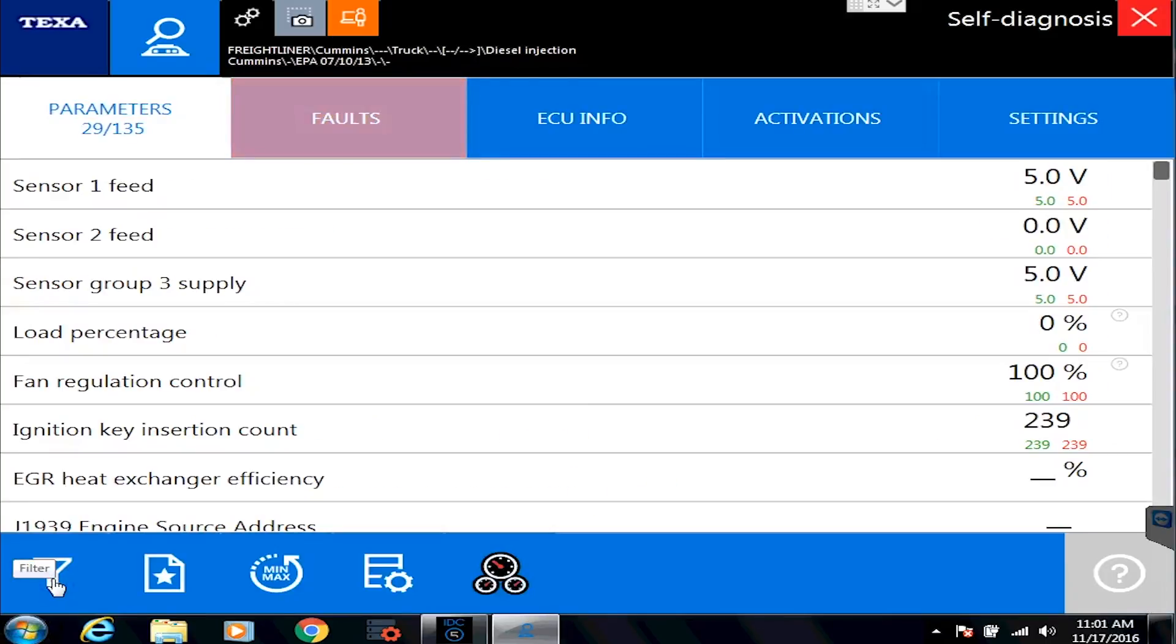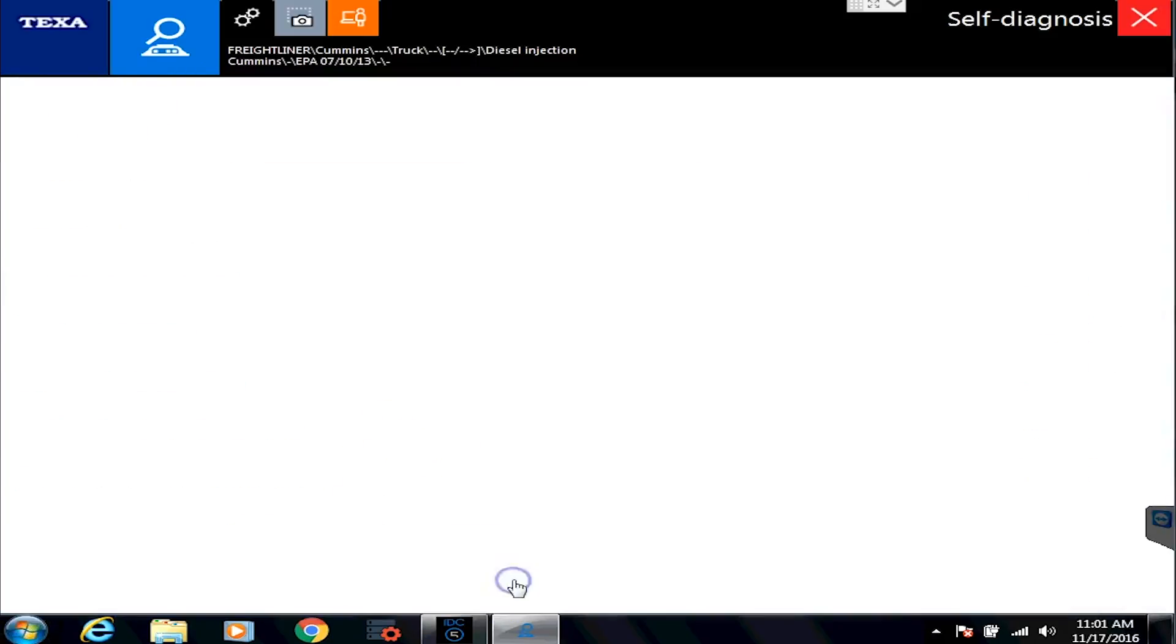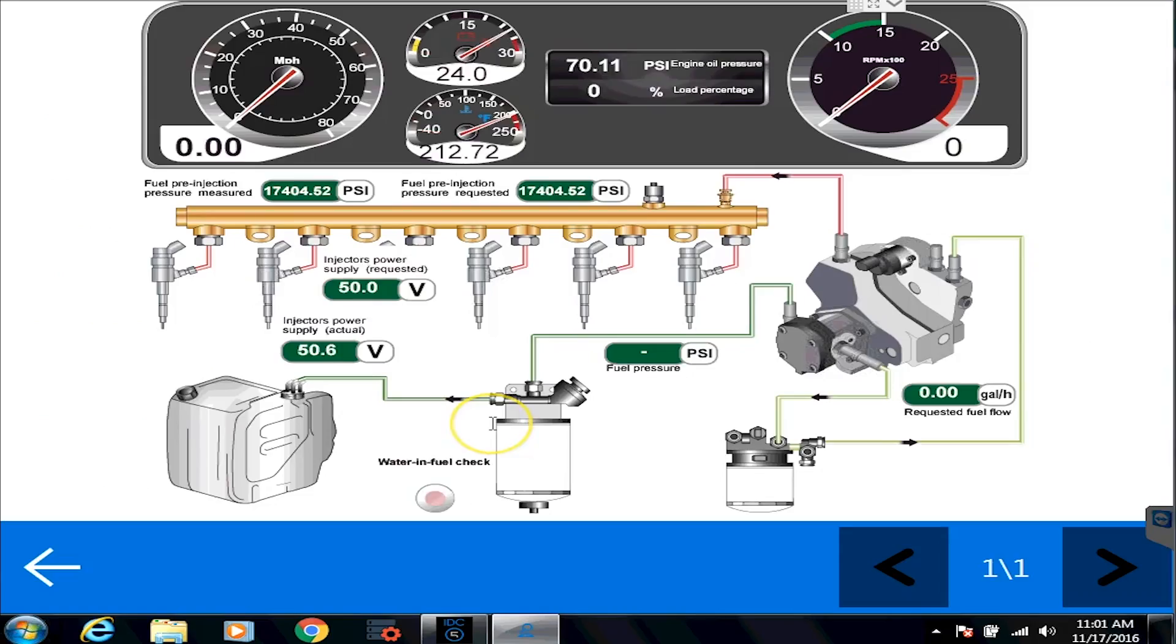So let's go back to this menu here. And we want to show you one other thing. There's this little picture here called the dashboard. And what the dashboard is, is it gives you a graphical representation of all those values that are in the parameter tab.